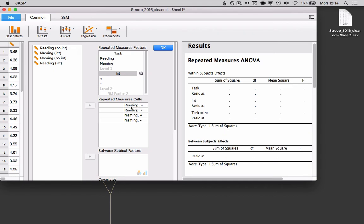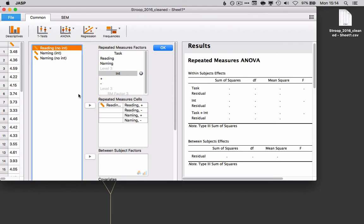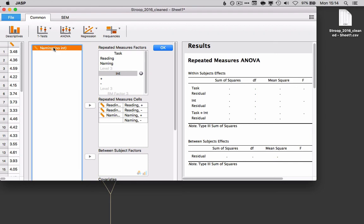At this point, all we need to do is to plug our data in. So we start down here. And we see that the first one we need is reading with interference. So look at our list over here. That's going to be here. Reading with interference. Click the arrow, it moves it over. Next slot, reading with no interference. That's going to be this one. Naming with interference, and naming with no interference. Couldn't be easier than that.